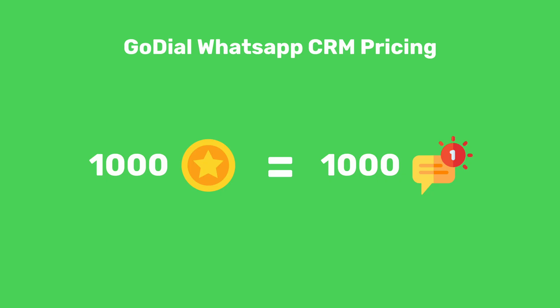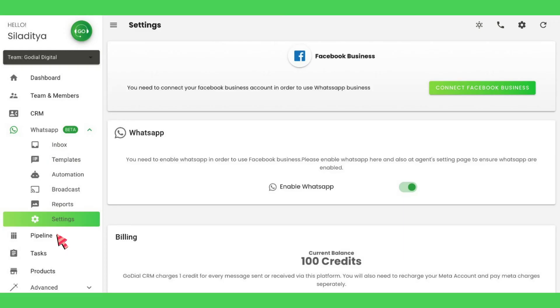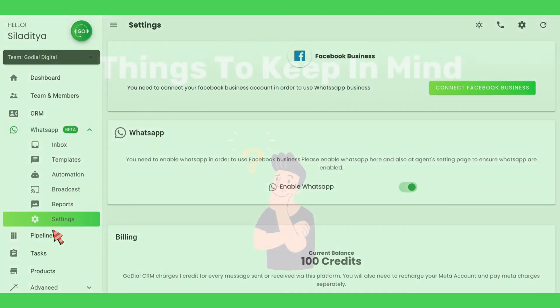For now, feel free to contact us. You can buy GoDial WhatsApp credits from the settings page of WhatsApp in GoDial dashboard.